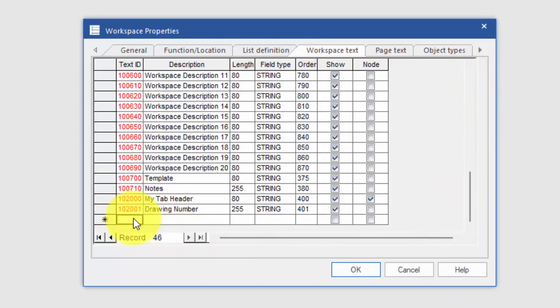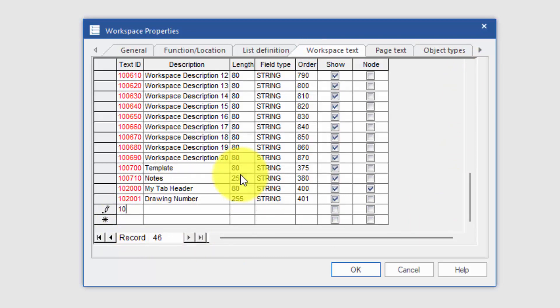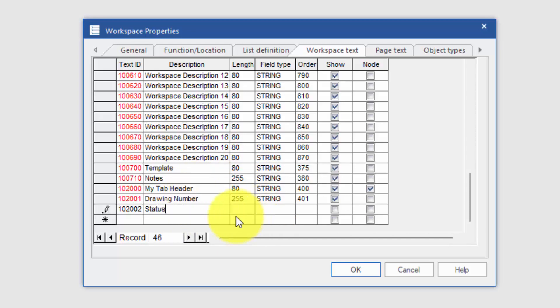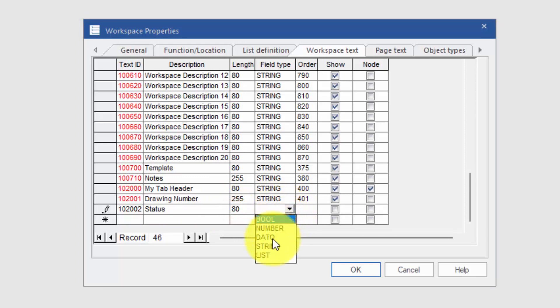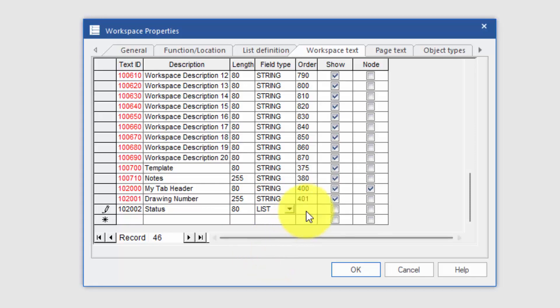I'm going to go down to a new one here, 102002. I'm going to put this as being the project status. Put it as a value of being 80. And instead of string, I'm actually going to say this is made up of a list.